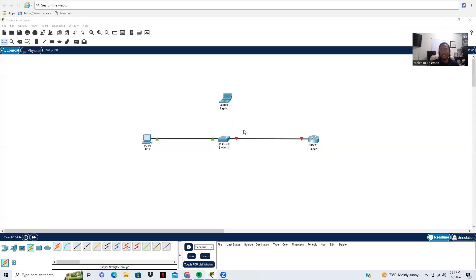Hello everyone, my name is Malcolm Eastman and today we are going to be learning how to create secure shell connections on Cisco's Packet Tracer for a Cisco switch and a Cisco router.